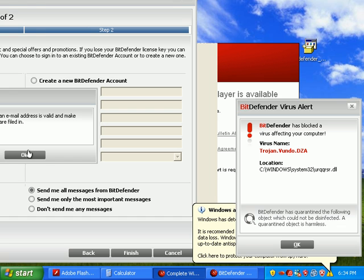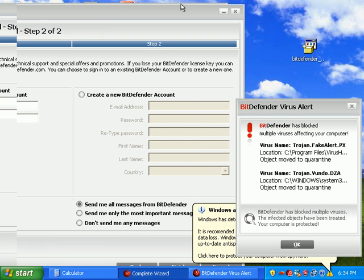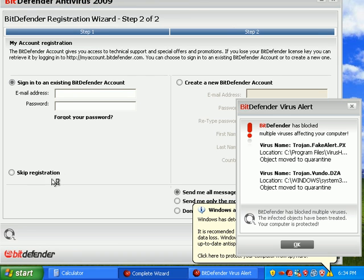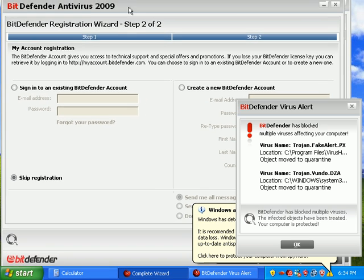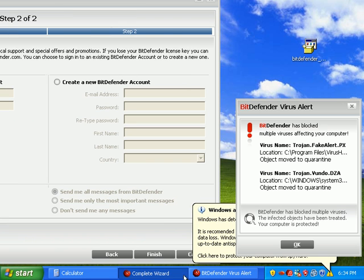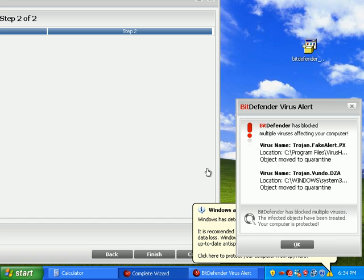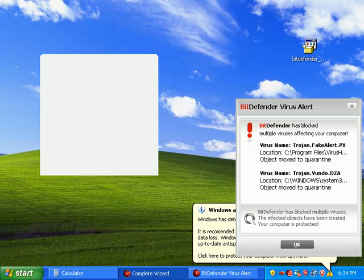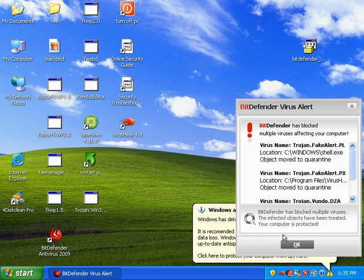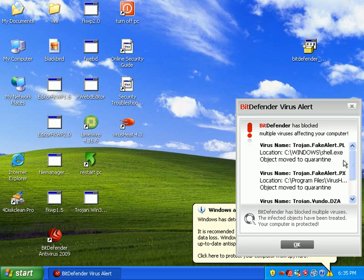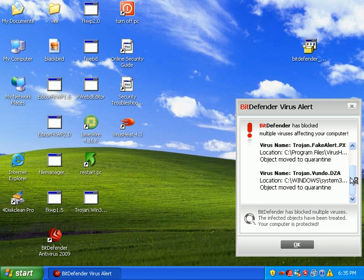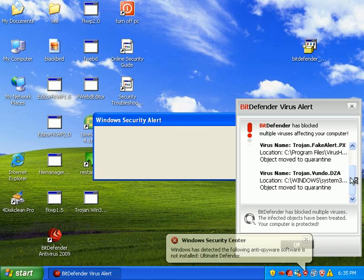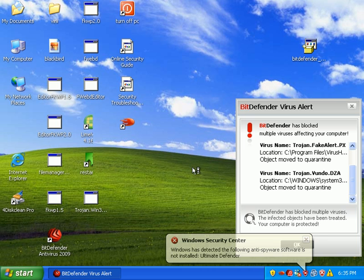Skip registration. Finish. BitDefender's finding stuff and quarantining it automatically right now, so woo-hoo. That's pretty nice. I haven't even configured it yet. It's doing a dandy little job so far. It's finding a lot of stuff. It's giving me positive results, saying it actually has moved stuff.